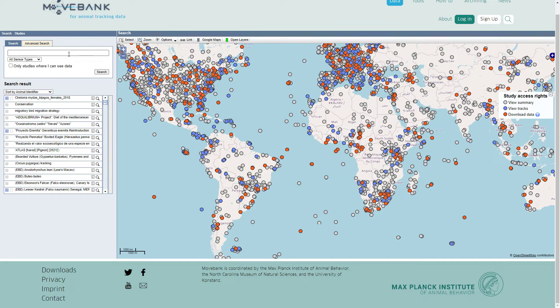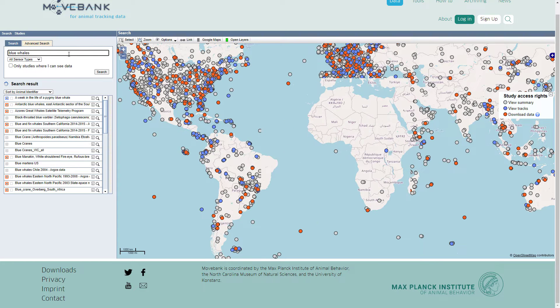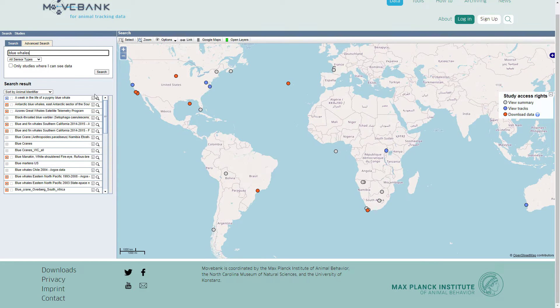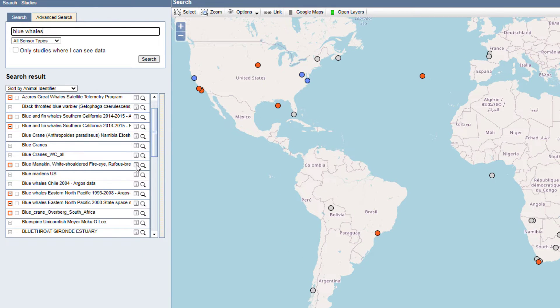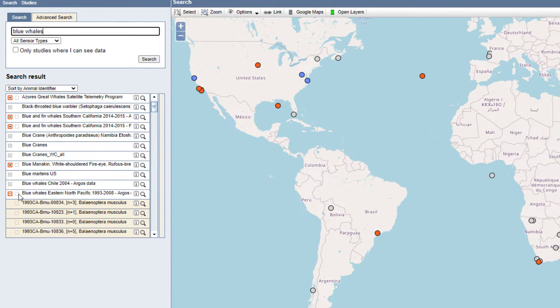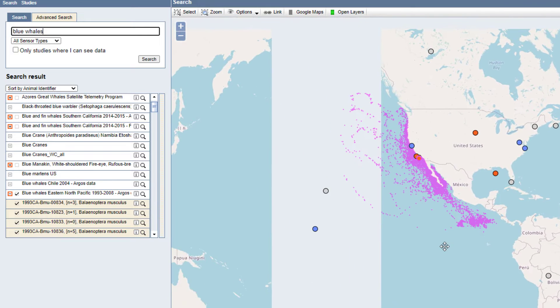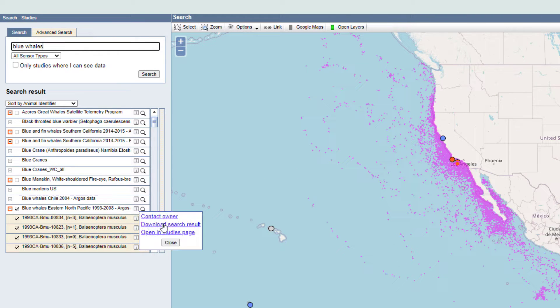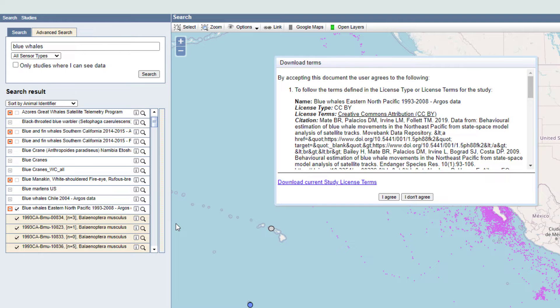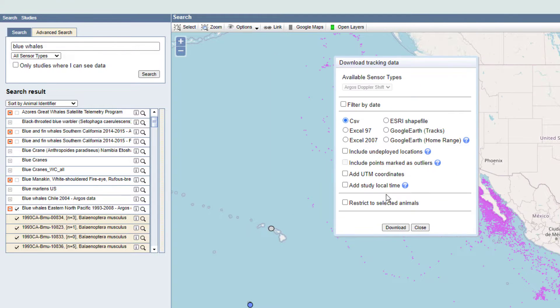Let's dive in. This is MoveBank.org, an amazing collection of animal migration data. I'm going to search for blue whales and I'll choose this study which tracks tagged whales from 1993 to 2008. What a time. I'll take a look at the download info and good news it's Creative Commons by which means I just have to cite it which is totally cool and I'll download it as an Esri shape file.